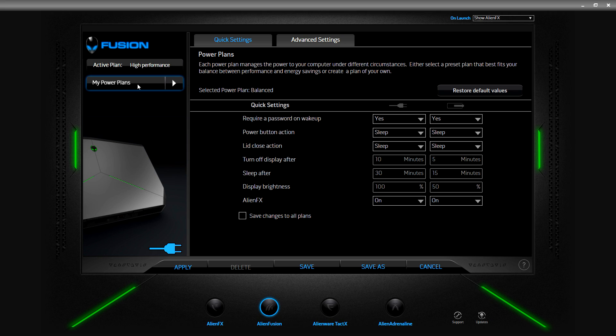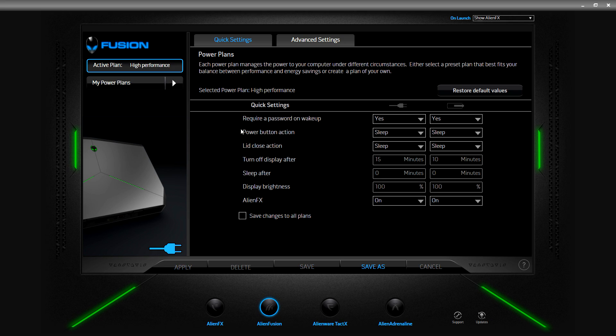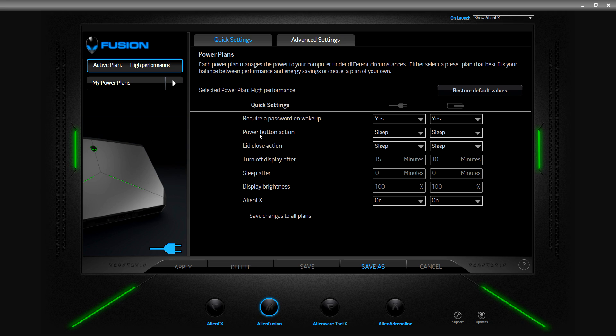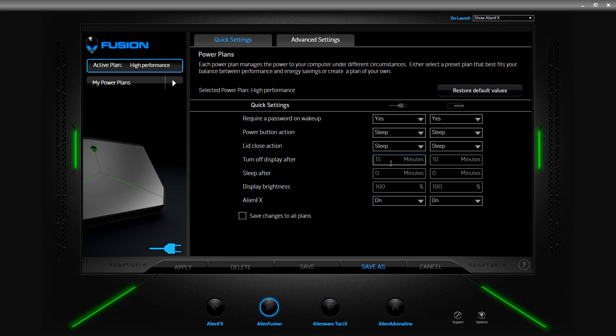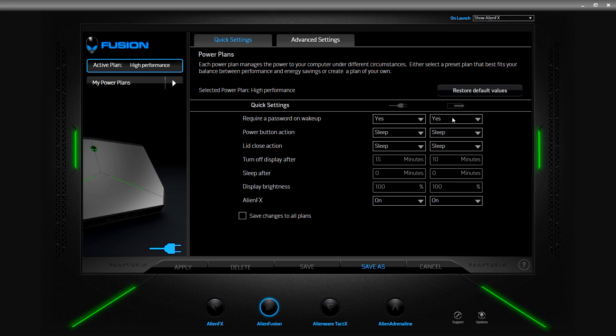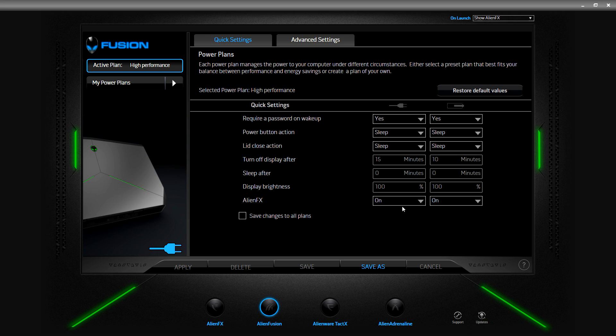Let's go to high performance. That's what I currently have, my active plan is high performance when it's plugged in. Looks like the same thing, it's sleep for both power button action and lid close action on both settings. Here's a difference: 15 minutes, so it's up by five minutes for both these areas. Sleep after is actually zero so it doesn't go to sleep on either plugged in or battery. Display brightness is 100 on both, so that's a big difference as far as high performance using your battery. AlienFX is on for both.